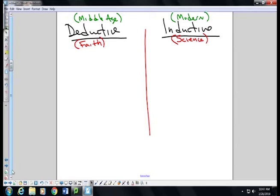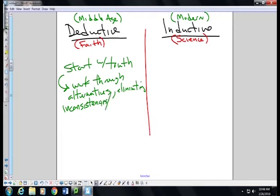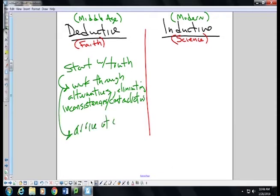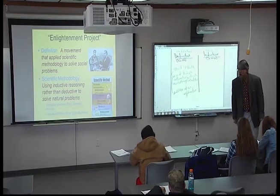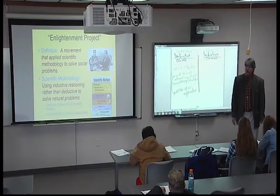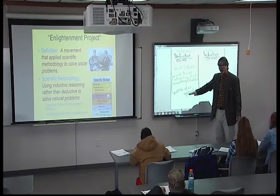Deductive reasoning, by definition, means that you start with a truth. You work through alternatives, eliminating inconsistencies or contradictions, and you arrive at an explanation. Sherlock Holmes does not have to prove the guy's dead. Let's assume we know he's dead and been murdered — what's he looking for? How did it happen? You start with the truth, and you arrive at an explanation. That's deductive reasoning.